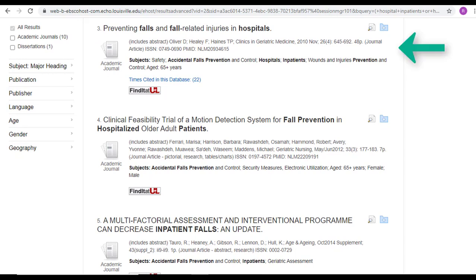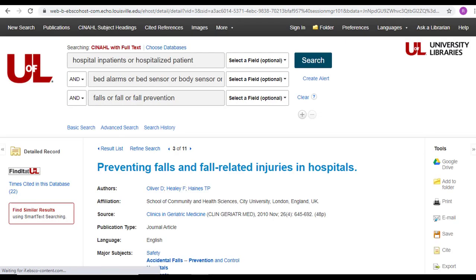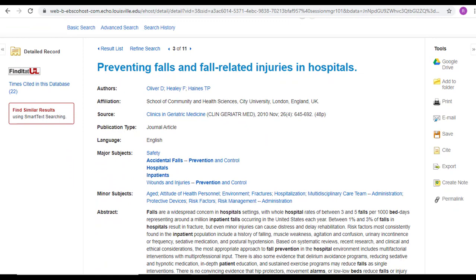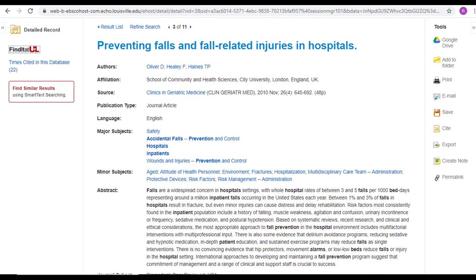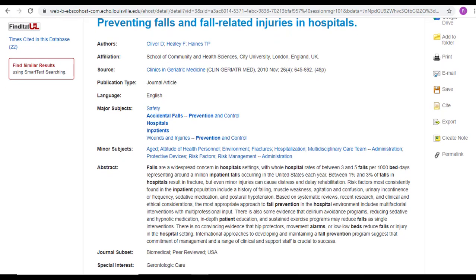Our third result doesn't clearly state what kind of article it is. Therefore, we should click on the title and open up a fuller view of the citation information. Reading all the information at the top and the abstract still doesn't tell me exactly what type of article this is. But it is topical, so I'm still interested in seeing it in full text.